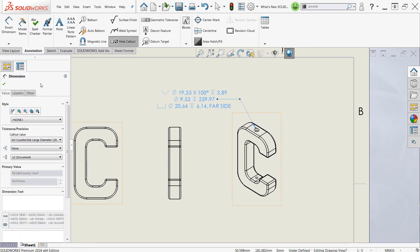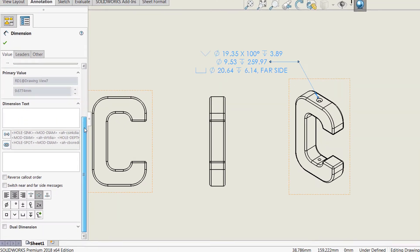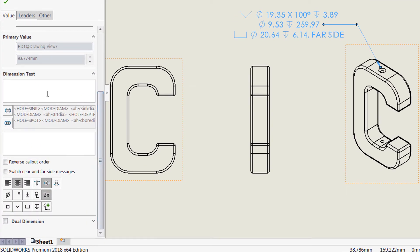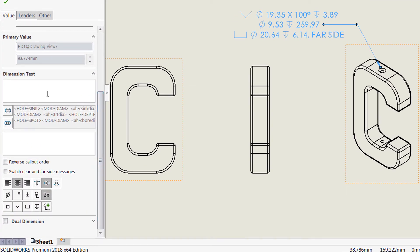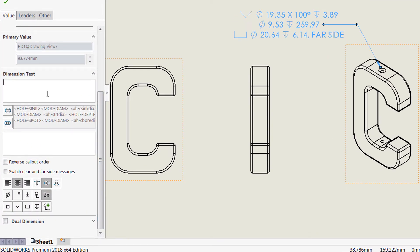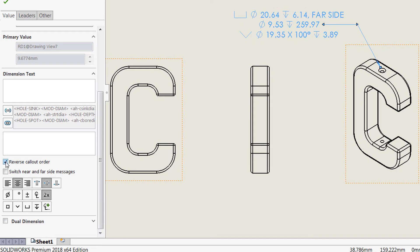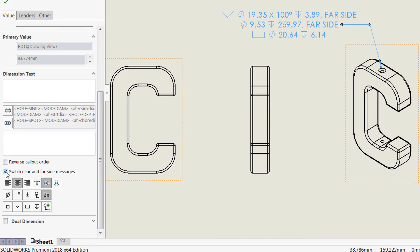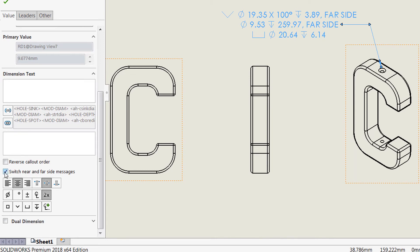Of course you can make any additional changes here as needed. Now some of your capabilities are limited here, but you can add text to the top and bottom as needed. You can reverse this callout order if you would like, or you can switch the near and far side messages as well as inputting any of the symbols as needed in those text boxes.